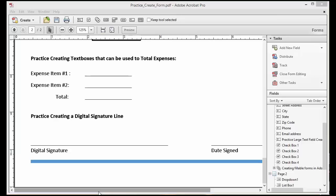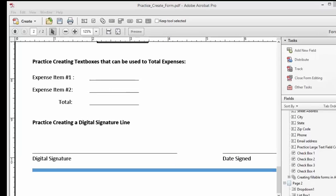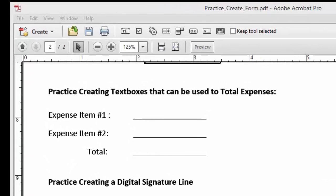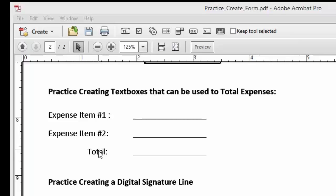In this lesson, we are going to create calculated fields. You'll see here in our form, we have our expense item 1, expense item 2, and our total line.